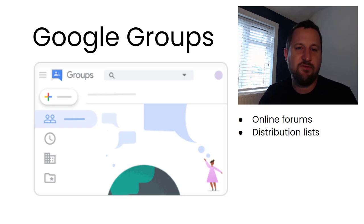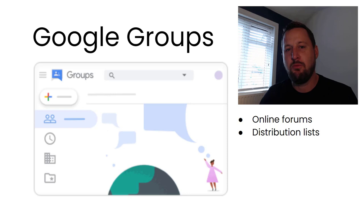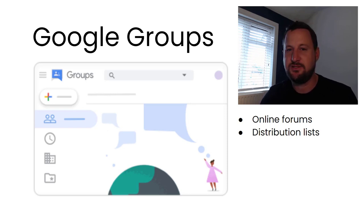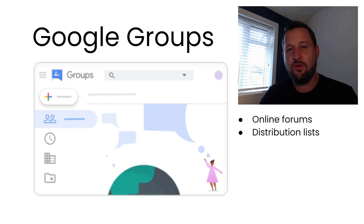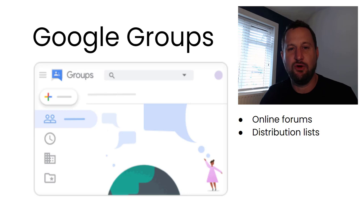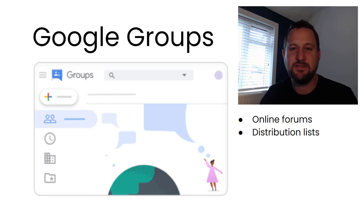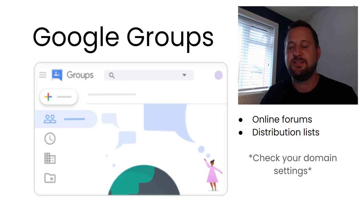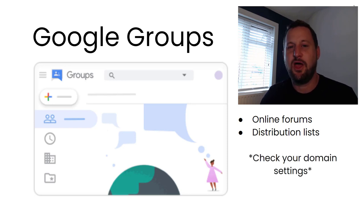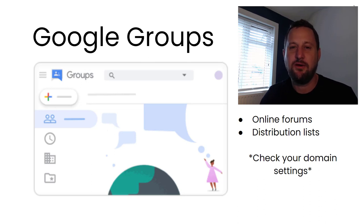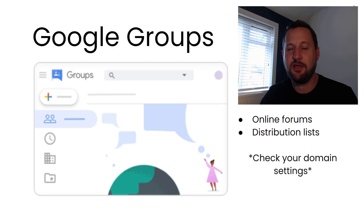Later on when we log on to Google Groups, you might be able to see those distribution groups that you're already a part of. A lot of the work that we do when using Google Groups isn't done by us but is normally done by our domain admins and IT services. One thing you will need to do is to check your domain settings. Where I work, I can't create groups myself and only specific people can do that, so today I'm going to be using a different account.